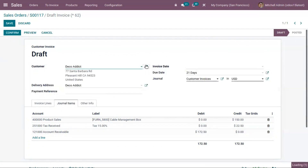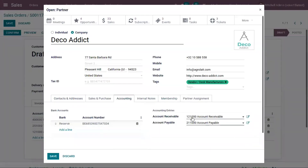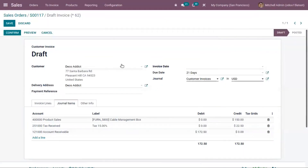You can set the accounts receivable inside the customer form — under accounting, you have the option to add a receivable account, and it's already set. After customer payment and reconciliation, this amount will be transferred to the bank or cash account.